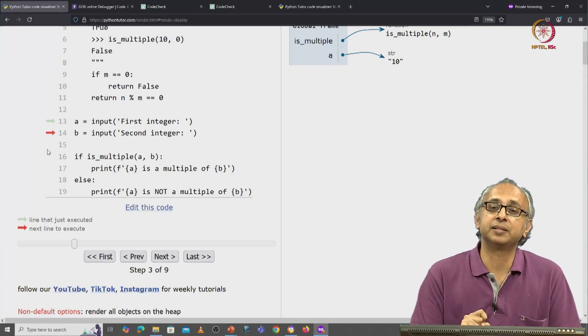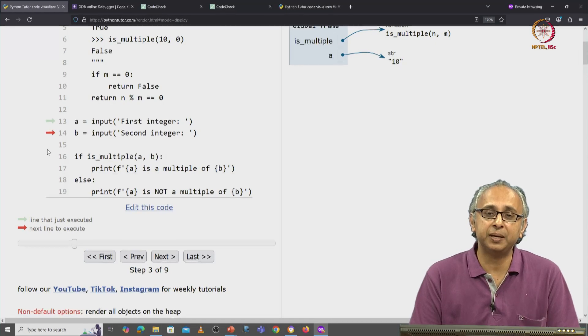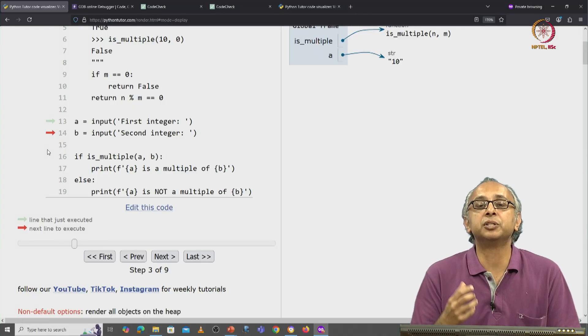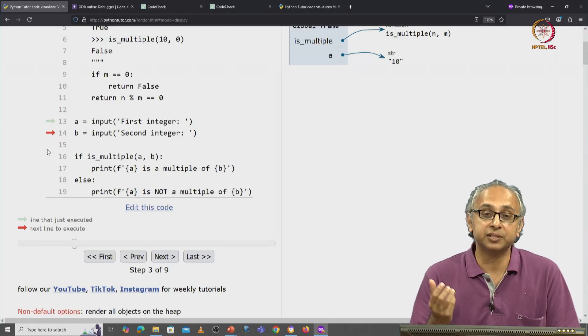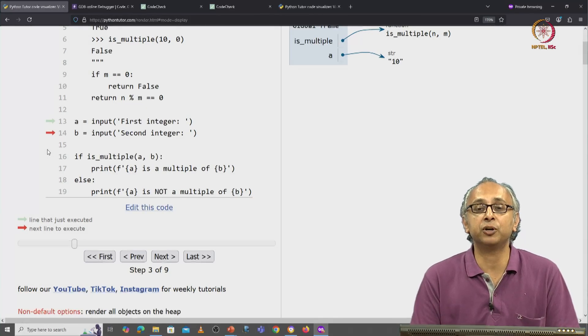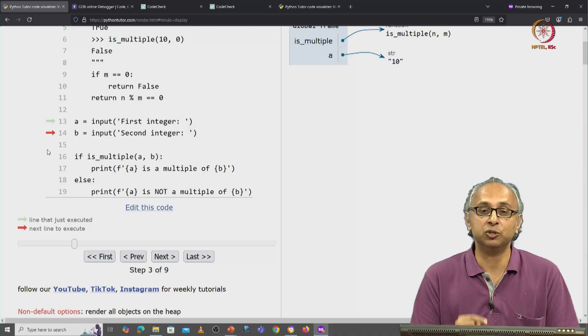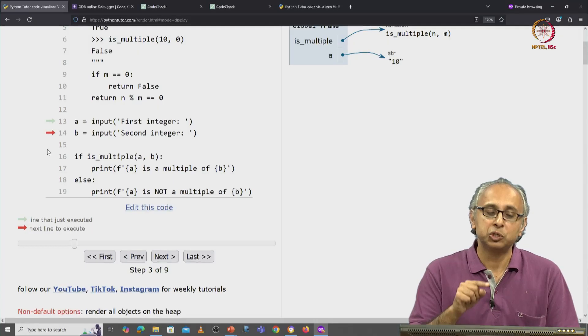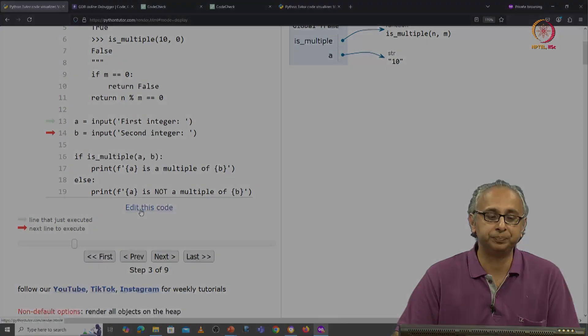But in any case, we know that the problem here is happening because the strings that we created as a result of the input function were not converted into ints. So let's edit this code and fix this problem.